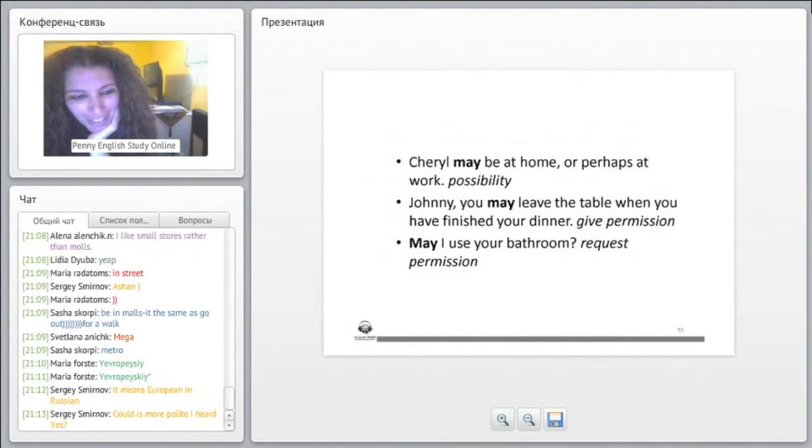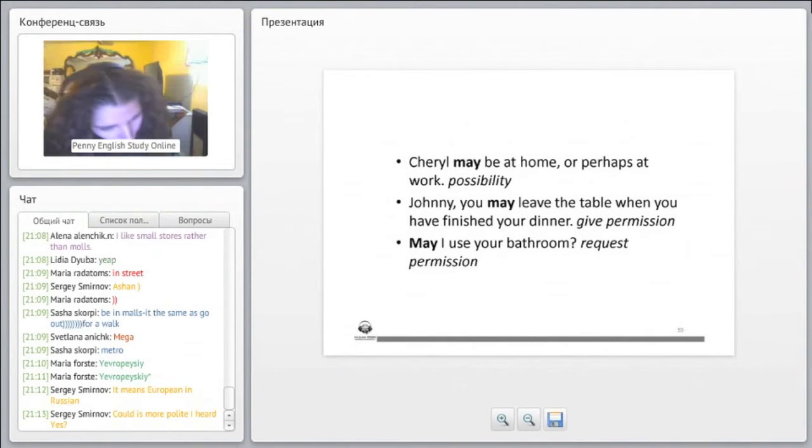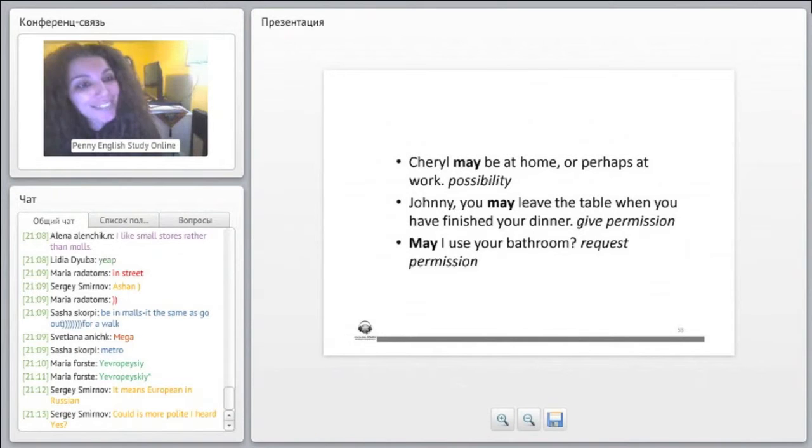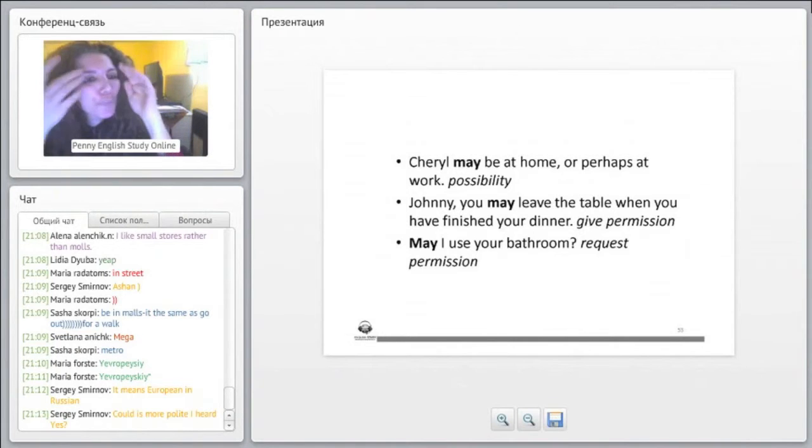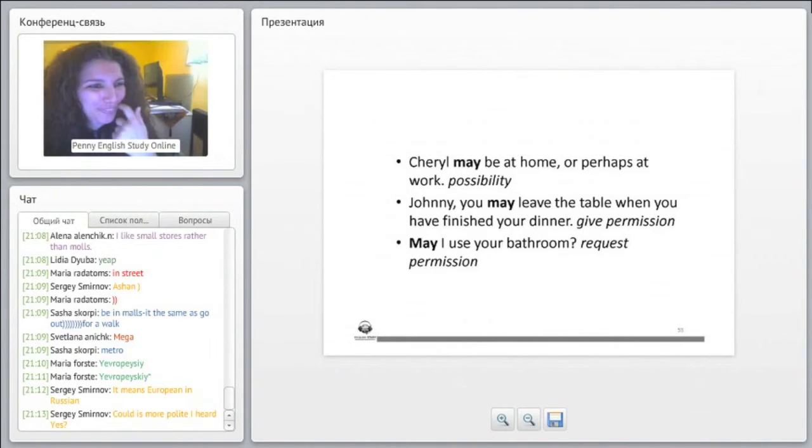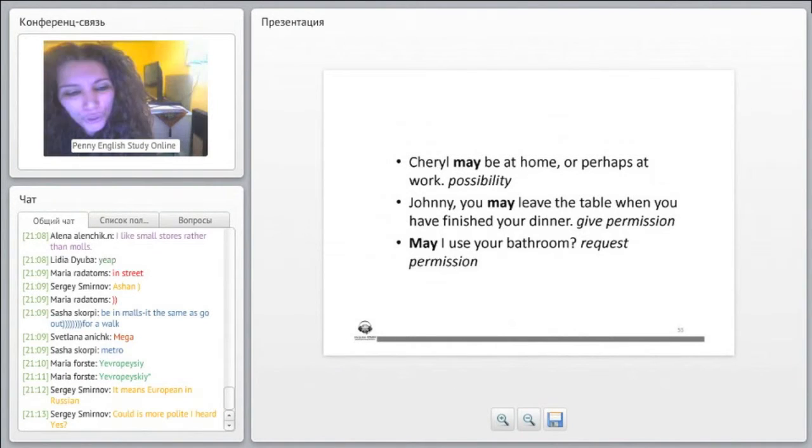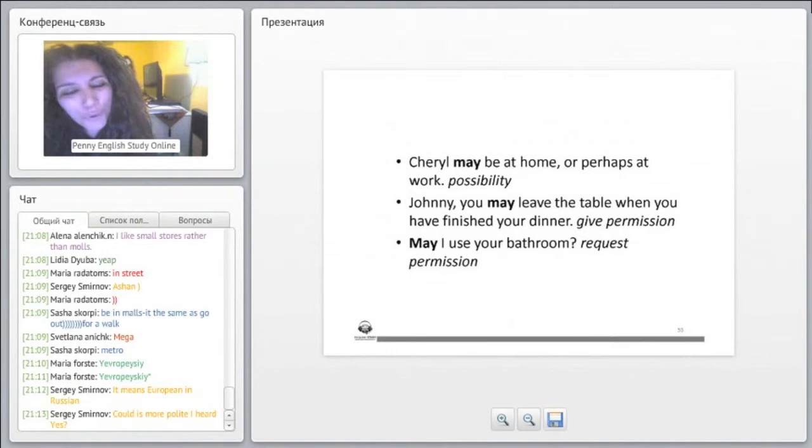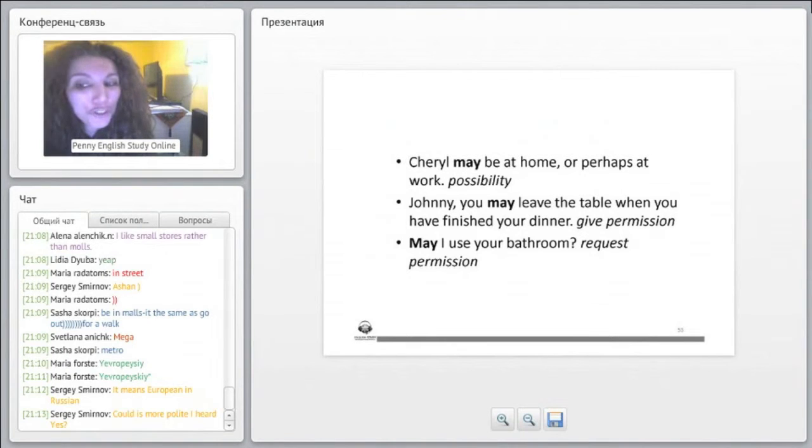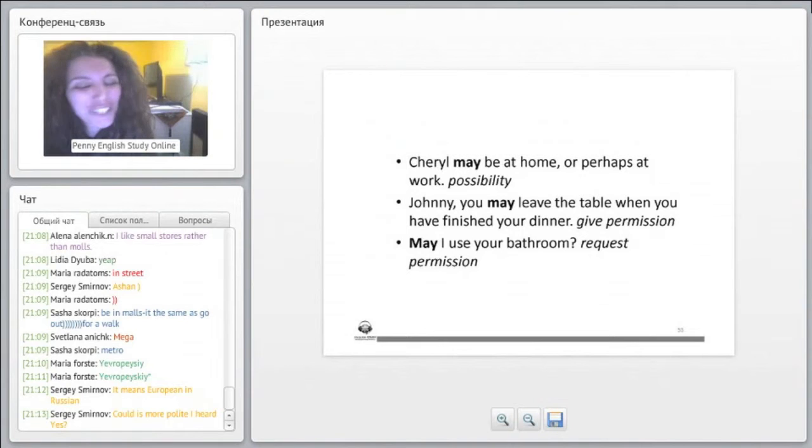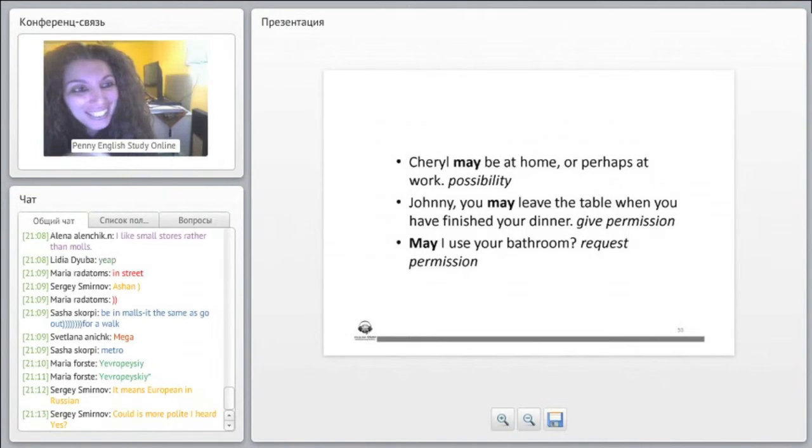Could is more polite - yes, because it is more formal. That's why could is more polite in the sense that it is more formal, exactly. And also may is even more polite than could.